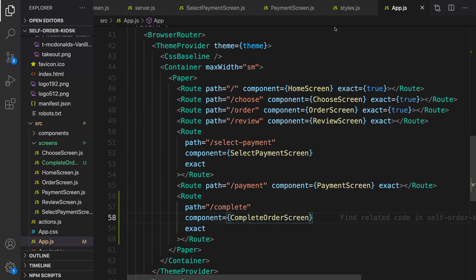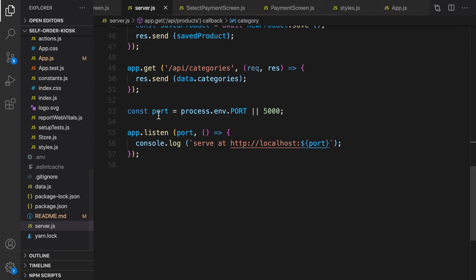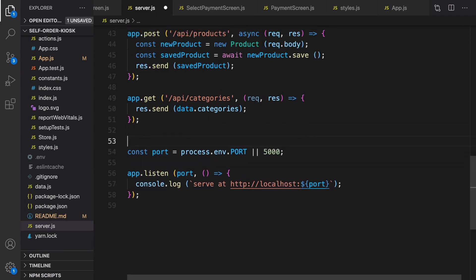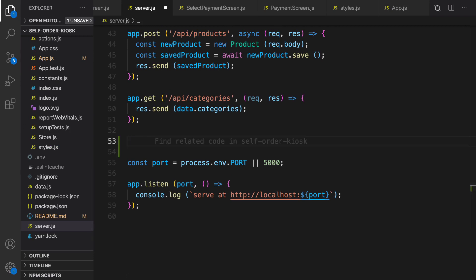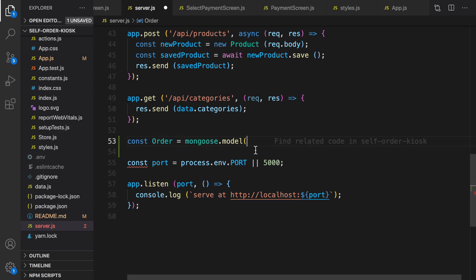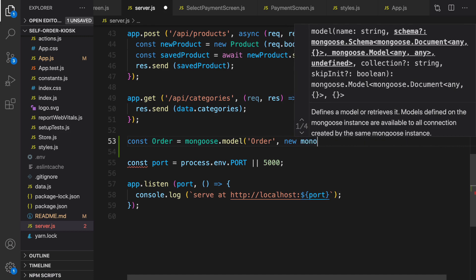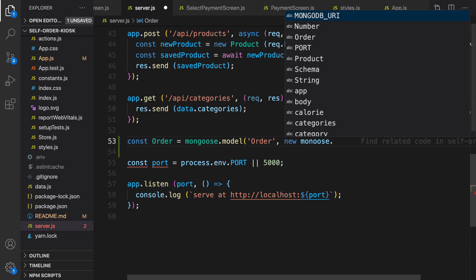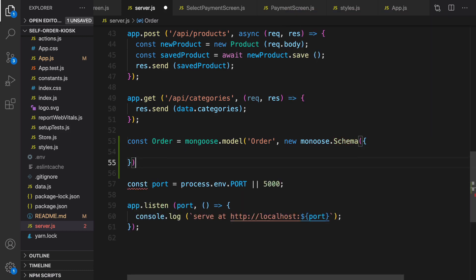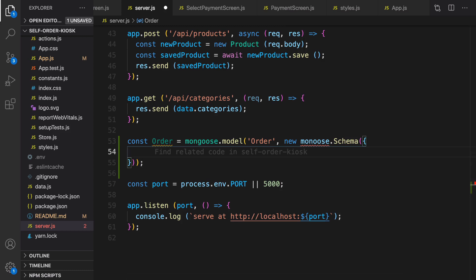First of all we need to create an order model and create an API to create an order. Let's go to server.js and right before the port we are going to create a model for order. To create a model we are going to use mongoose.model — the first parameter is the name of the model and the second parameter is the schema using mongoose.Schema.